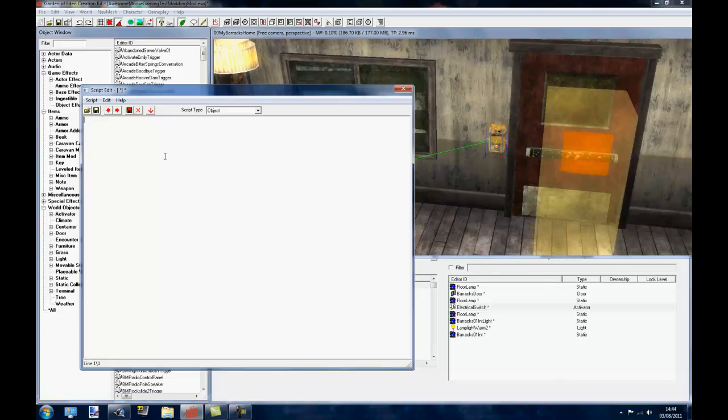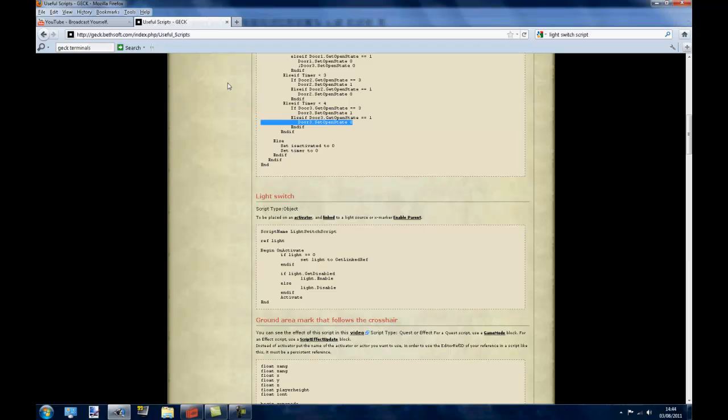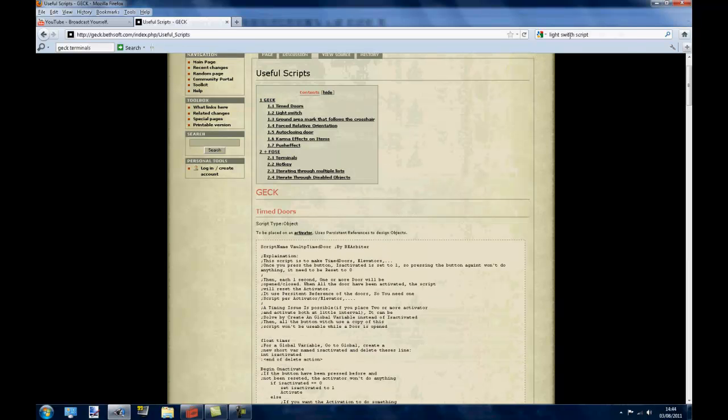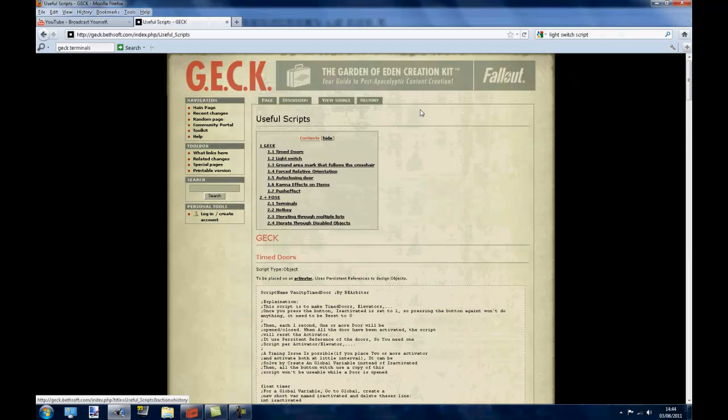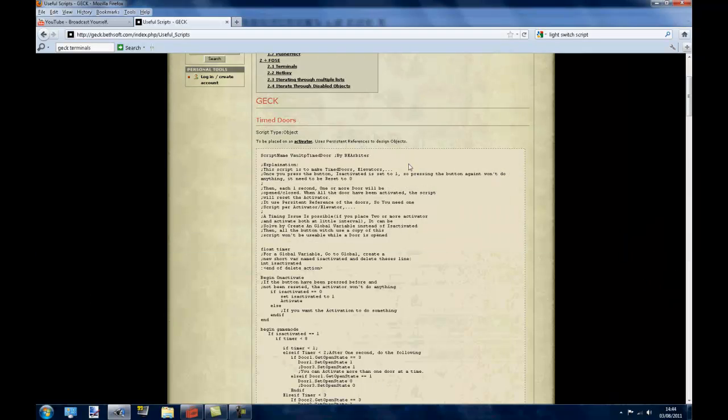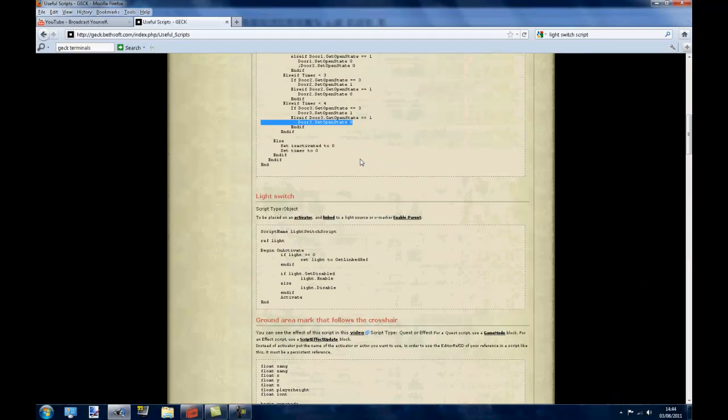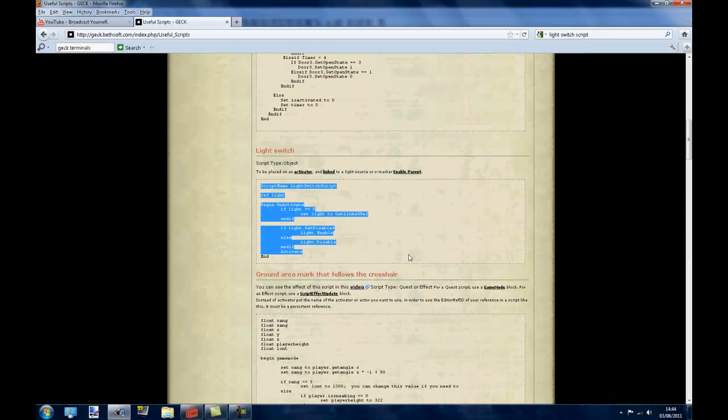So the first thing you want to do is come to the GECK website and type in a light switch script on Google and hopefully you will come to the Garden of Eden Creation Kit website and it will have useful scripts. And if you scroll down you can find a script that is perfect for what we want to do.